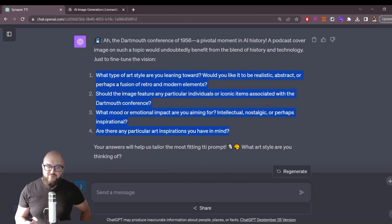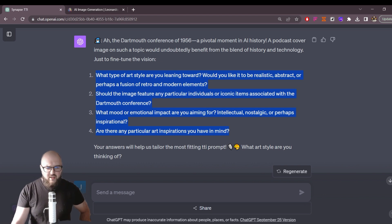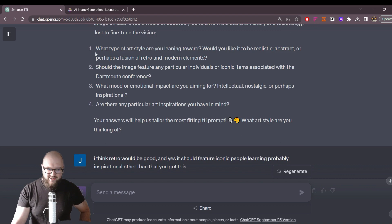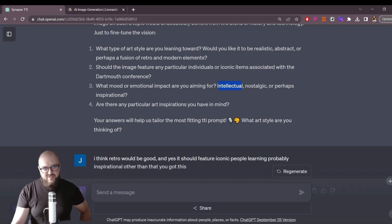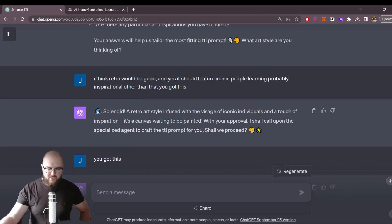If you're like, I don't care, I just want you to do it — just tell it that. Say, I don't care, I trust you, just create the things. But the idea here is that maybe you do have a vision in mind, maybe you want specific elements. It's going to give you some ideas — do you want it to be more intellectual, nostalgic — just to get those things going. I would recommend giving some of your own flair.